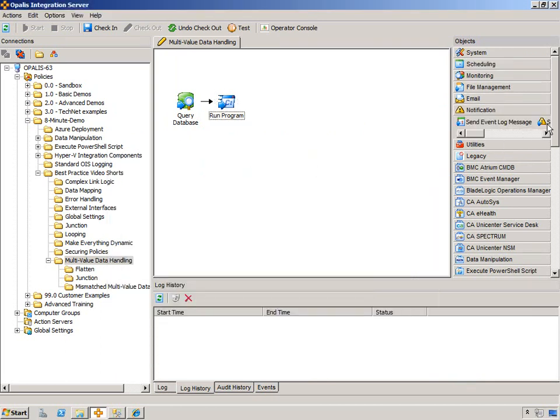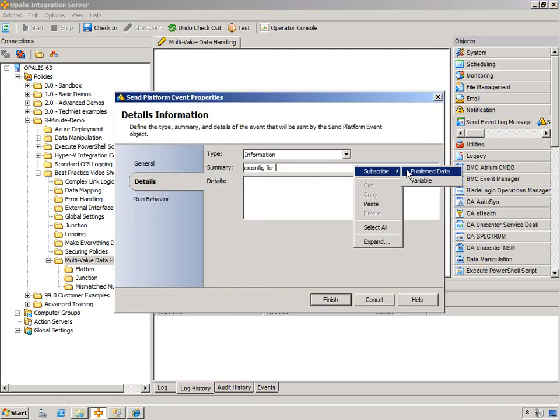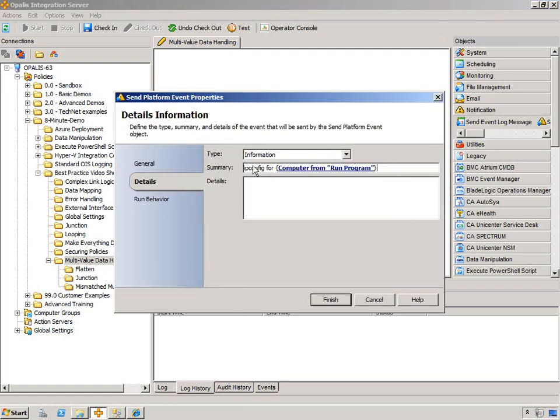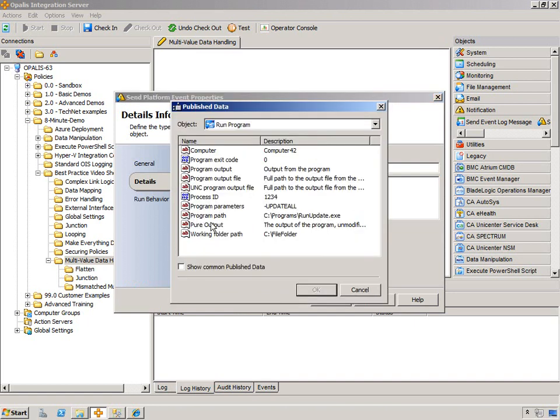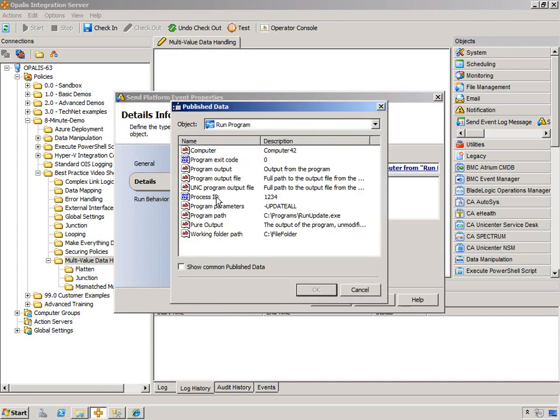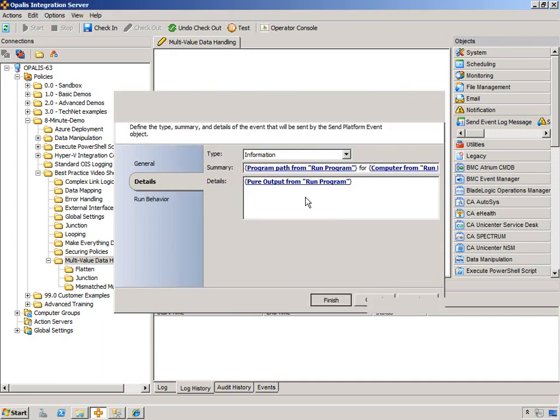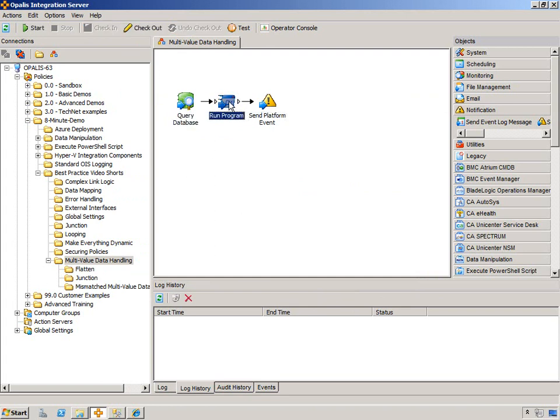If we wrote all that data out to the platform event, we could even make this more dynamic since we're all about making things dynamic. So the program path and then the pure output. Now if we check this in, as you might imagine, this is going to execute once.